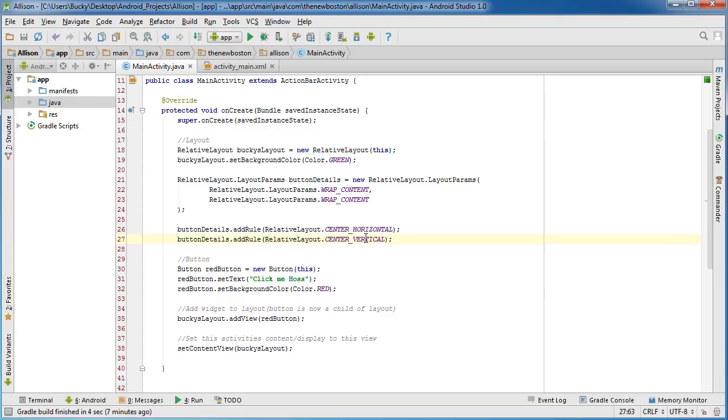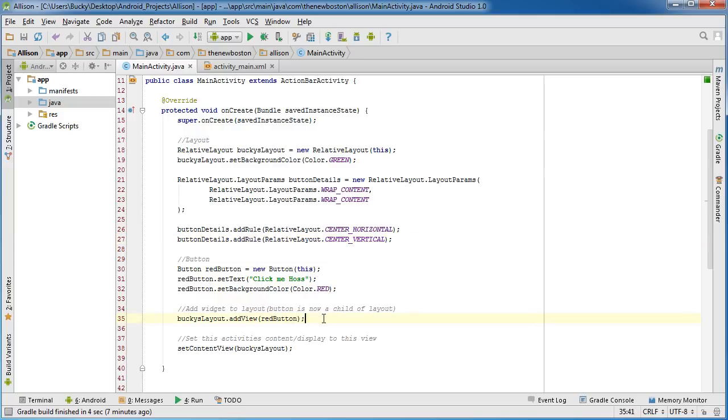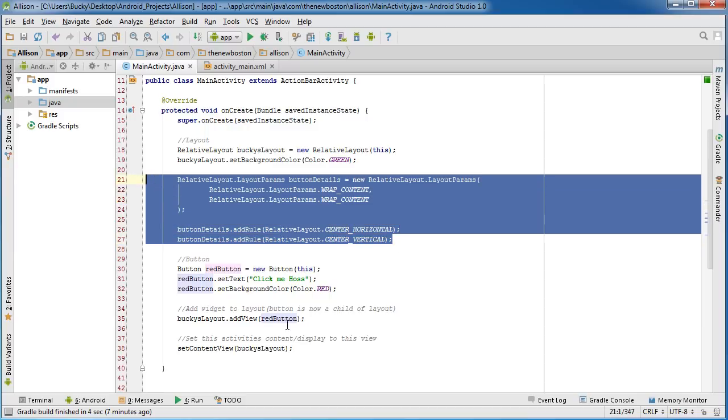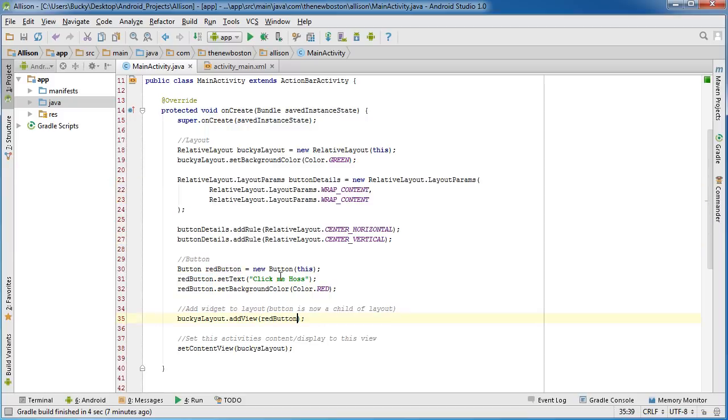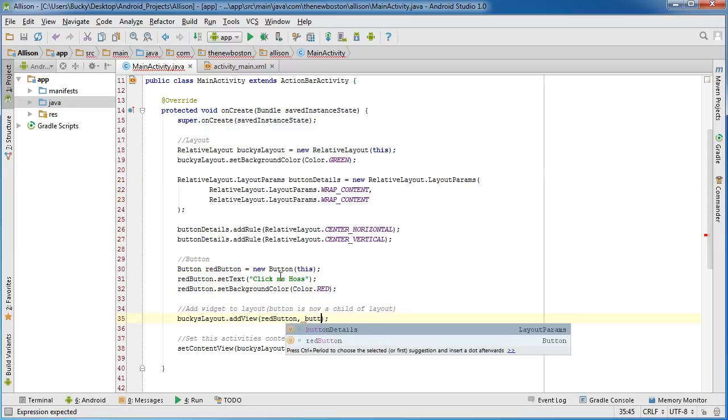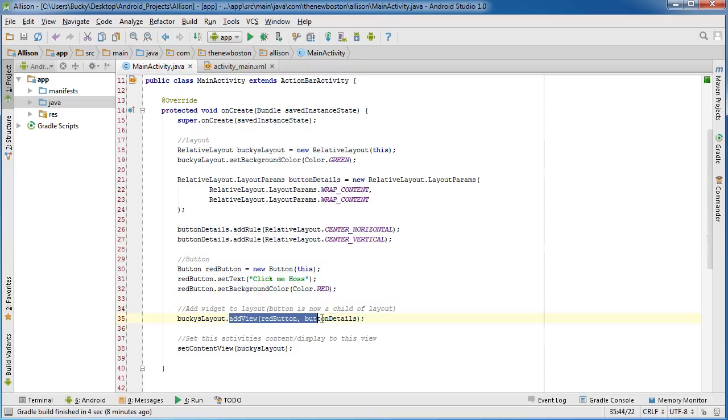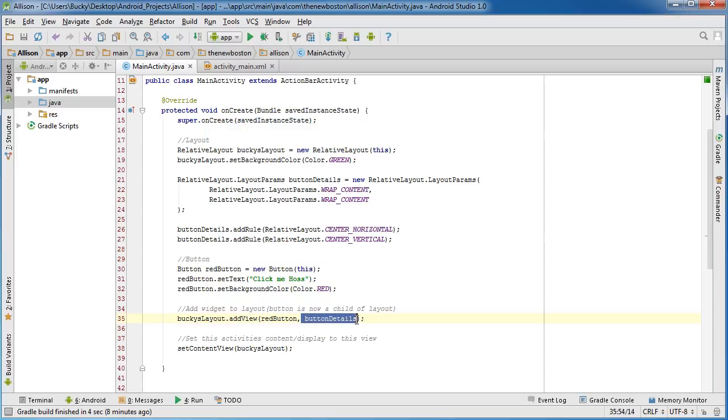And we're going to add the other one to center vertically - CENTER_VERTICAL - and then of course that's going to take it and put it in the dead center. Now in order to actually apply these rules to your button, what you need to do is whenever you add your view - right now this is just adding the button wherever it goes by default - however if we want to give it an explicit position, we just pass in buttonDetails and it says okay, this adds the button to the layout and this right here is saying how you want to add it.